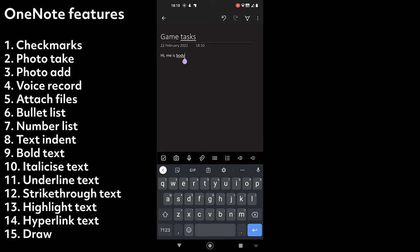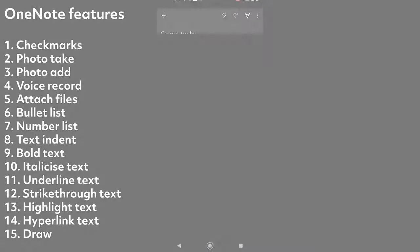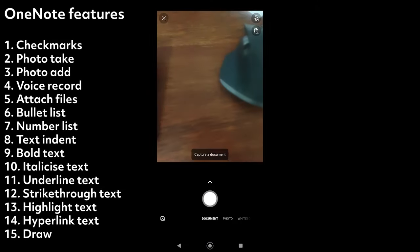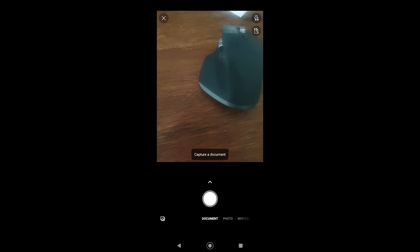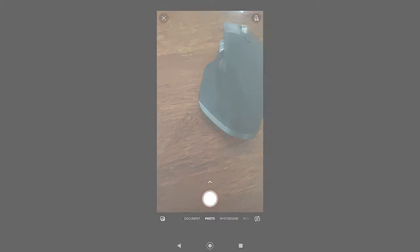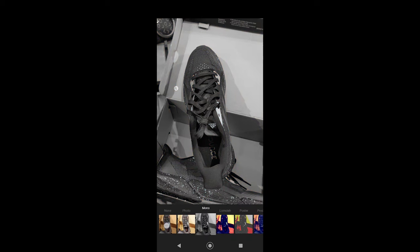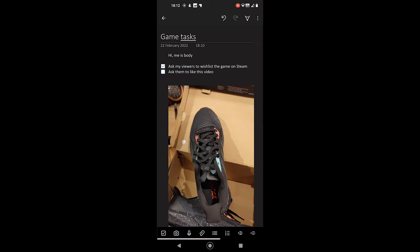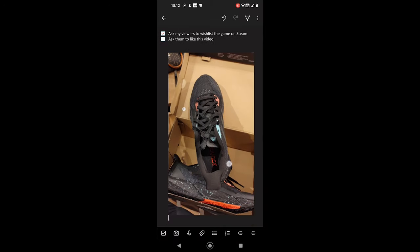Here's a quick look at what you can do in OneNote Android. Let's add a few things. The camera option has a few features. You can scan documents, take photos, and scan business cards. After taking the photo, you get some editing options before adding.